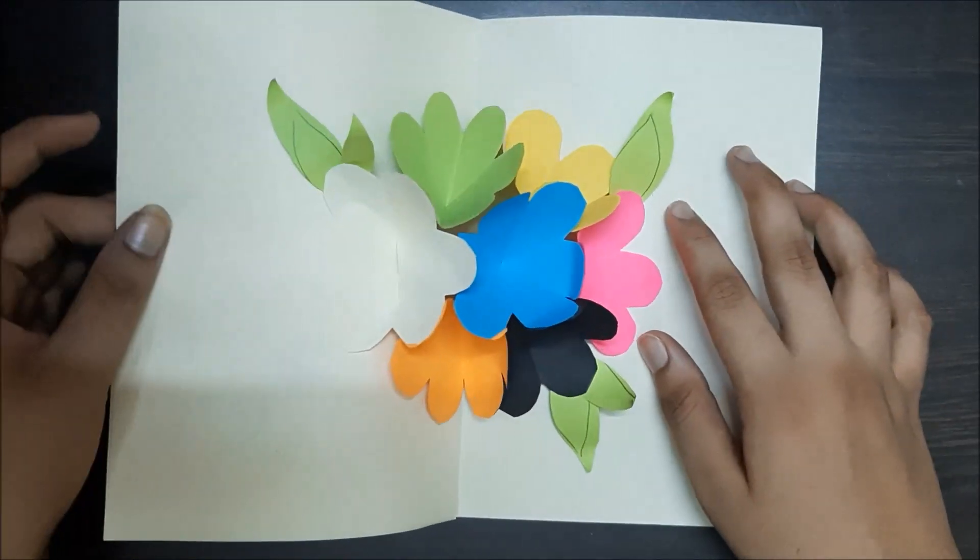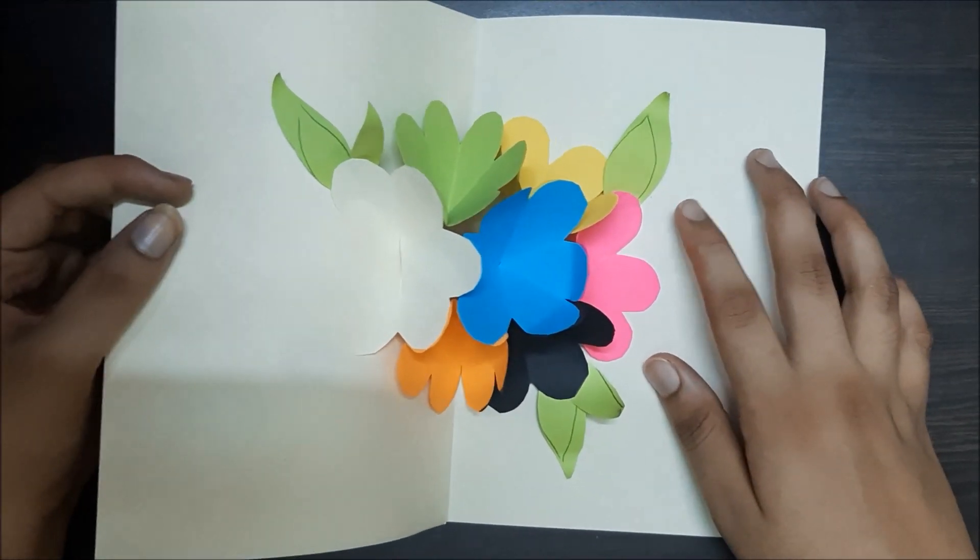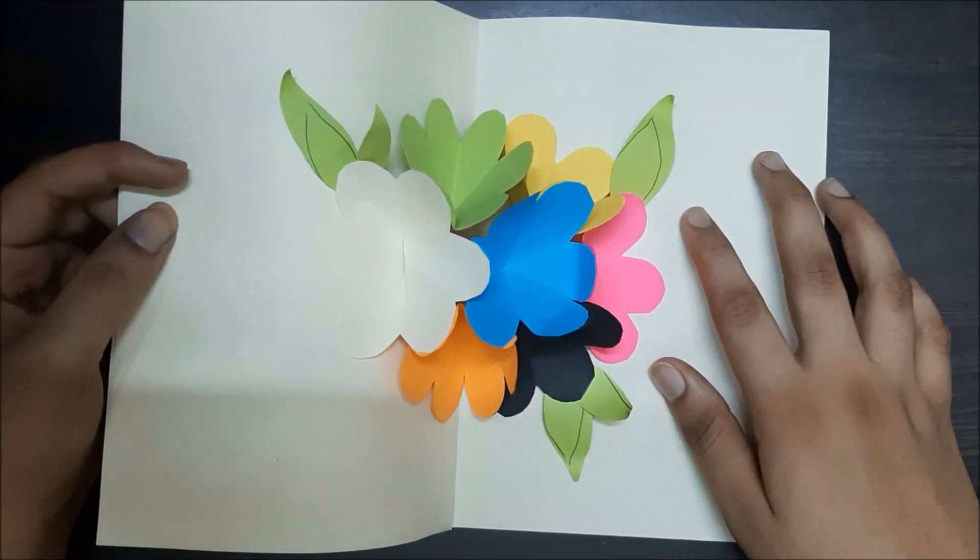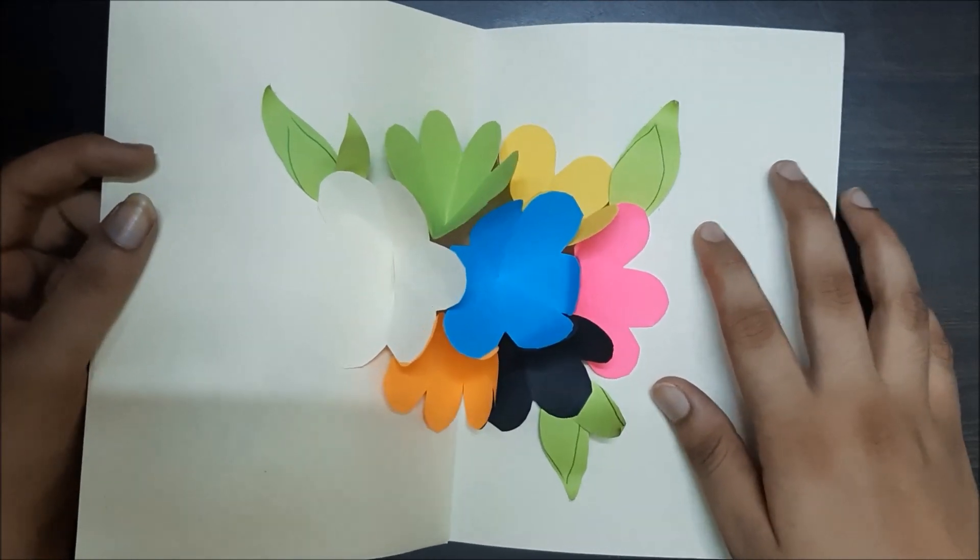If you liked this video, please give this video a big thumbs up and smash that subscribe button for more art and craft content.